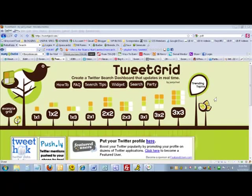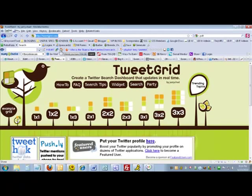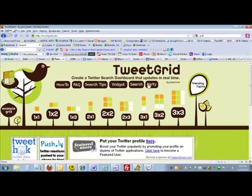This lesson is to show you how to use TweetGrid when participating in a Twitter party. You want to click in your address bar and type TweetGrid.com, press enter, and when you get there then click on Party.